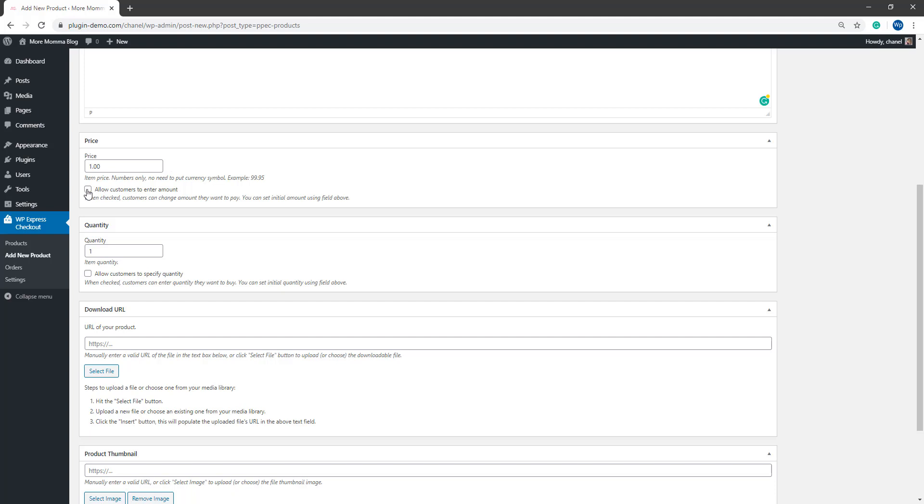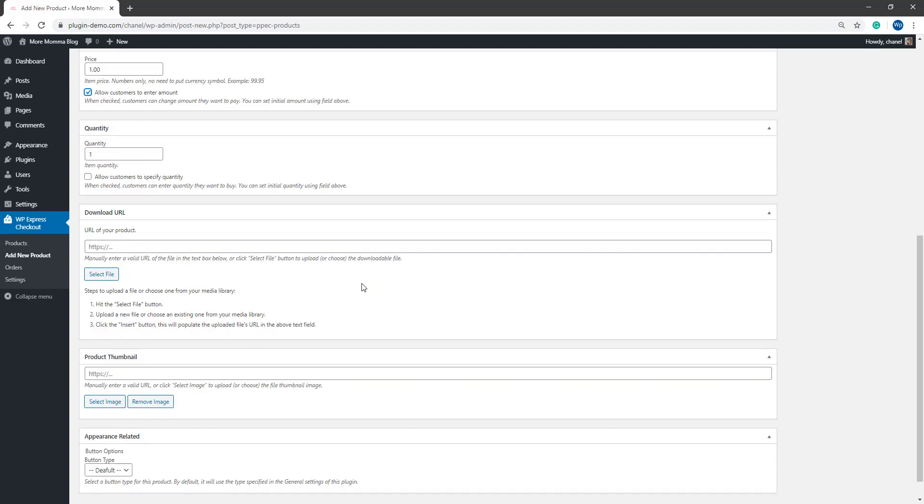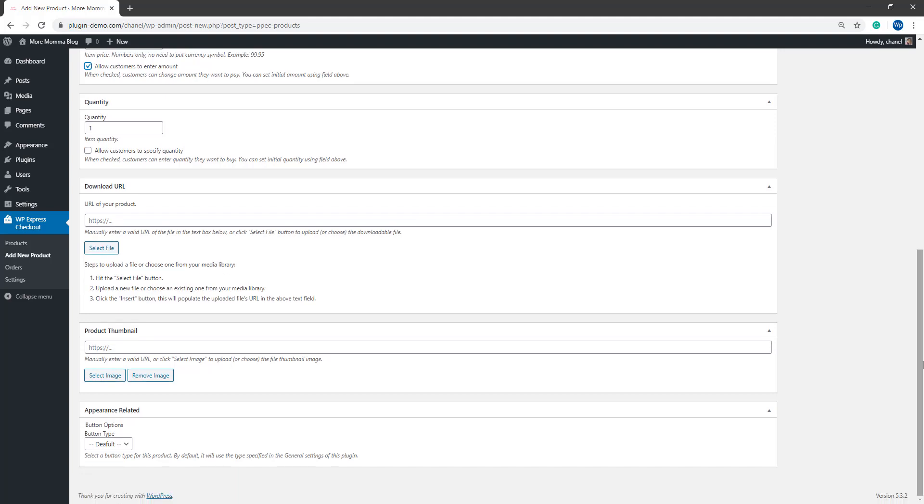Then you'll also need to mark the allow customers to enter amount checkbox. This will allow your customers to enter any amount higher than this to pay to make the donation. So that allows this to be a donation type product. Let's scroll down a little further and I'll just explain one other thing.